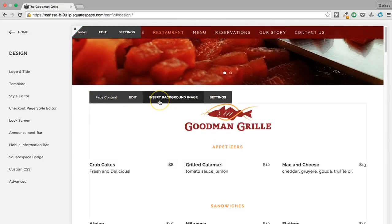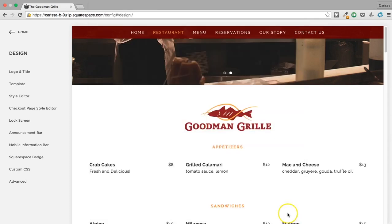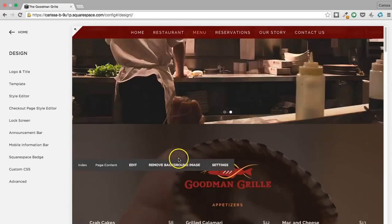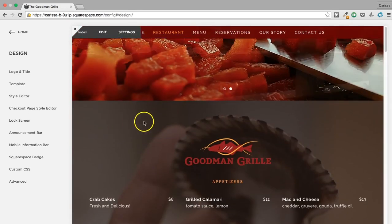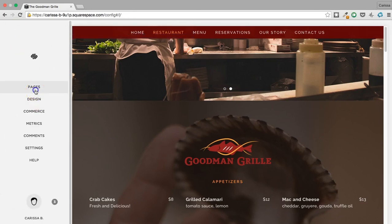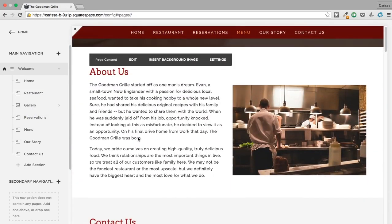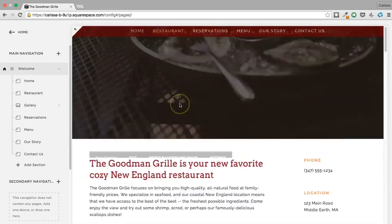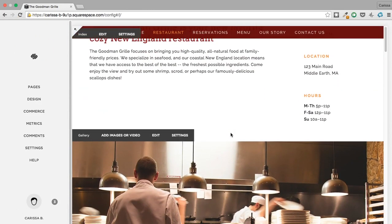Let's insert a background image for the menu — there we go. Processing the image... I like that, but it competes visually with the gallery right above it. Let's take our reservation block and move it above the menu by dragging it up. Now we have a little buffer between these sections, which I think helps it out visually quite a lot.